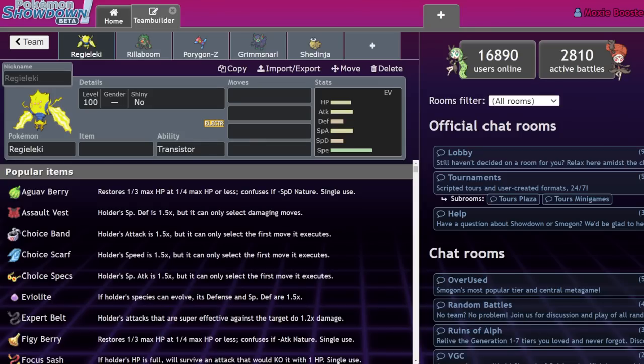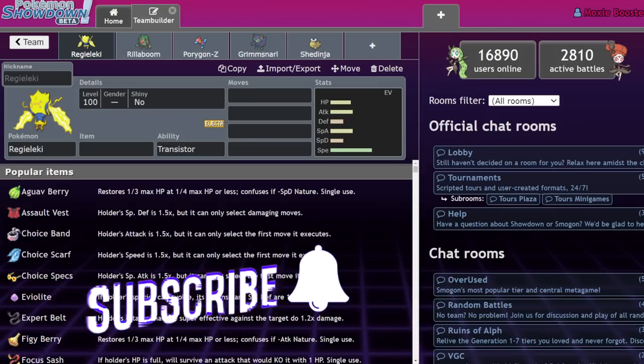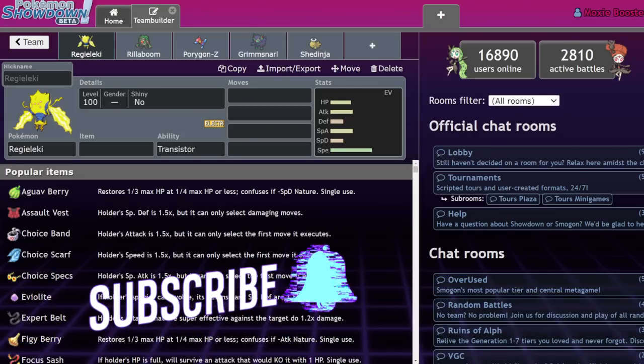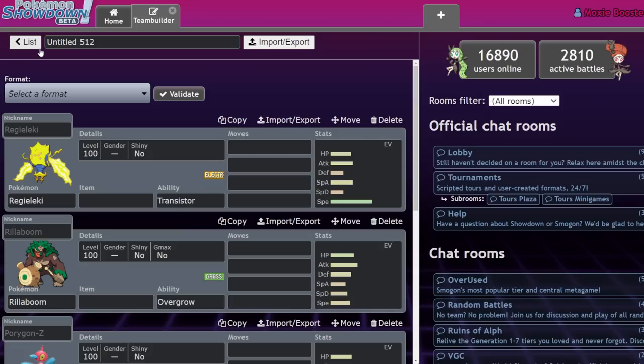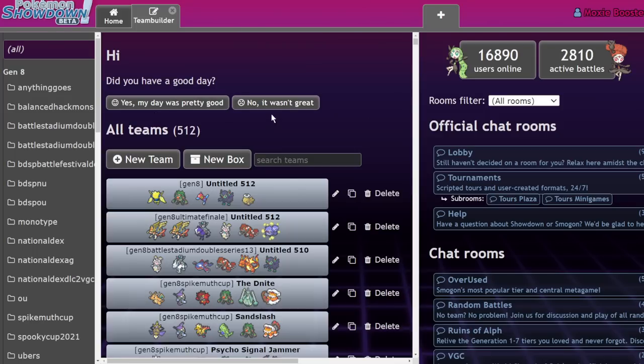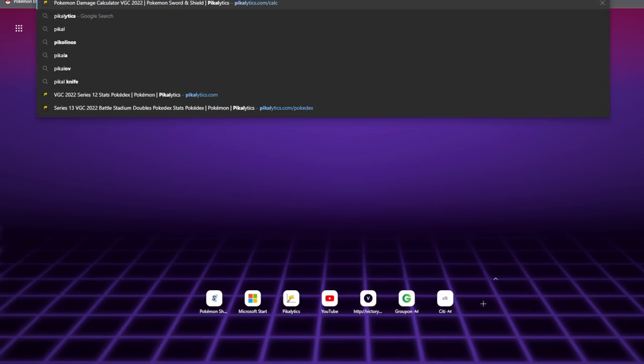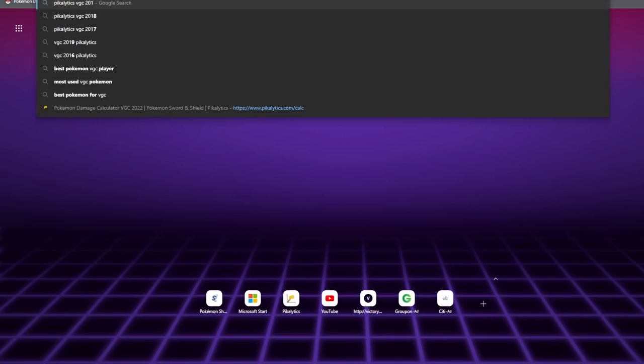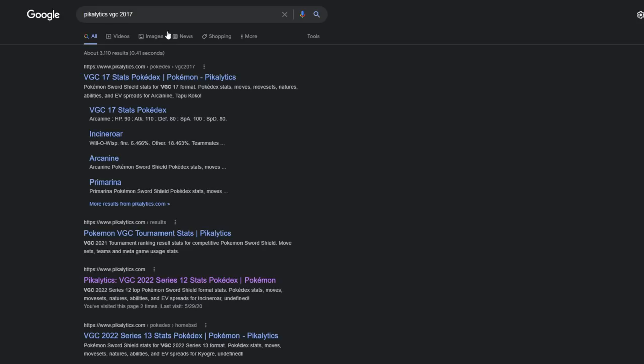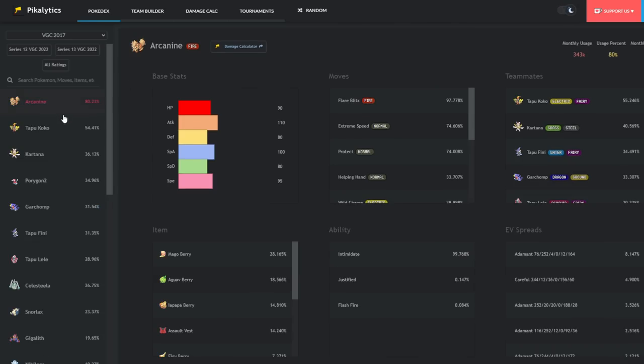This is a bit of a negative take, right? Obviously, we want to get excited for the game, but the first year of every new generation, at least for VGC, allows us to have what's known as a regional dex format. For example, if we look at Pikalytics VGC 2017, we can see what was used in 2017 for Pikalytics.